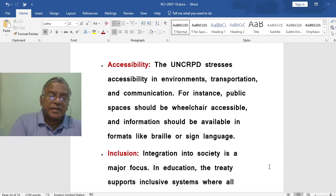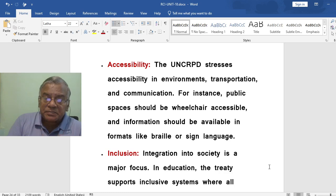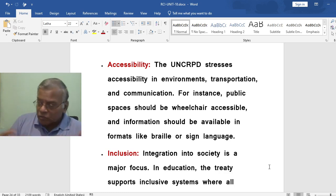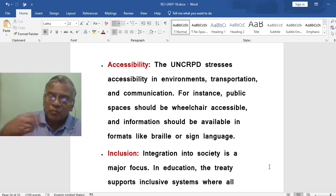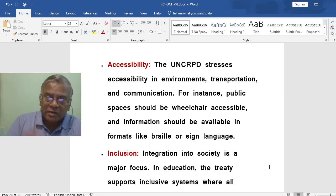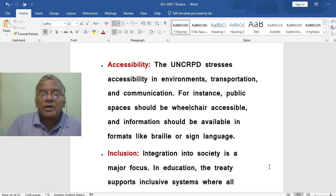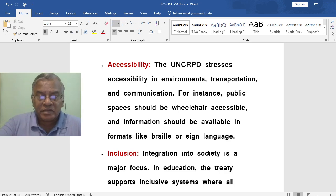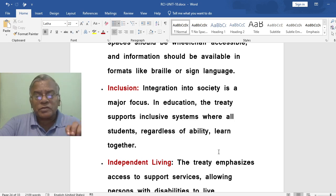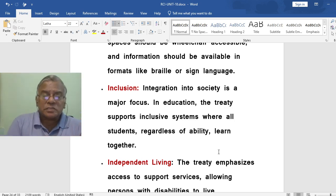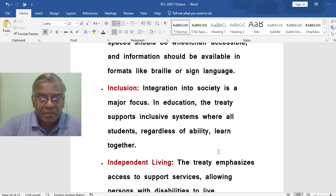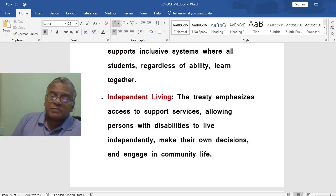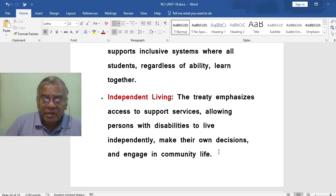The UNCRPD stresses accessibility in environments, transportation and communication. Public spaces should be wheelchair accessible and information should be available in formats like Braille or sign language. Integration into society is a major focus — in education, the treaty supports inclusive systems where all students, regardless of ability, learn together. The treaty also emphasizes access to support services allowing persons with disabilities to live independently, make their own decisions and engage in community life.